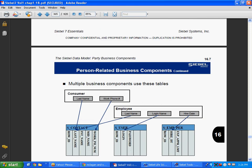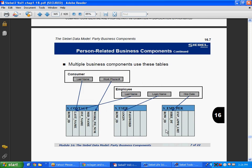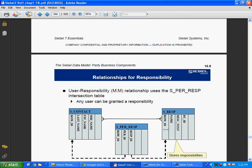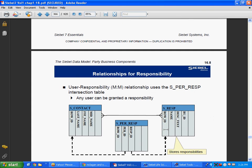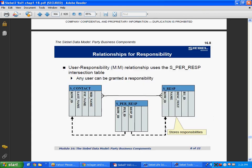All person-related business components will have their data in S_PARTY. Multiple business components use these tables — the same party table. There are also relationships for responsibility; there is an intersection table for contact and responsibility.